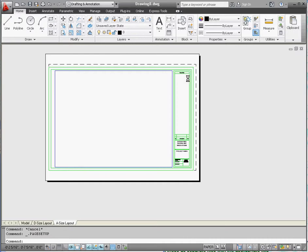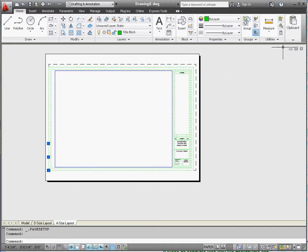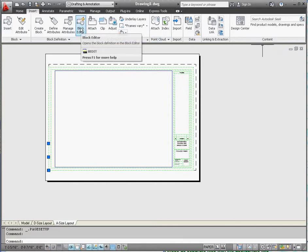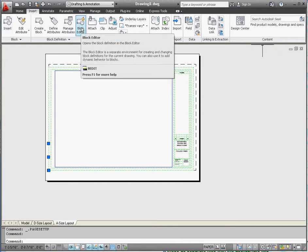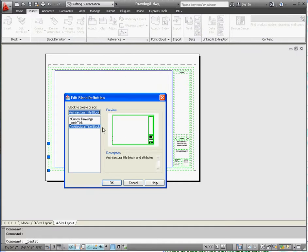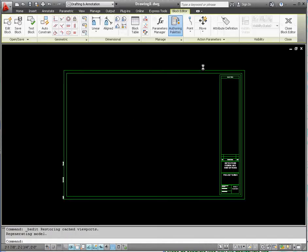So the way we do that is you click on it and go to your insert tab on your ribbon, go to the block editor button just like we did before, and we're going to make changes to it. And of course it's selected. We want to go to OK once we're here.